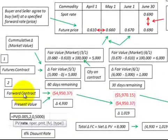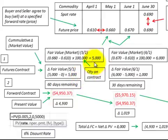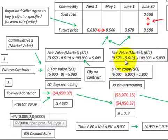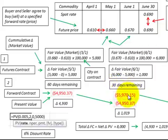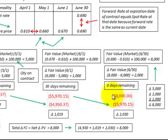To determine the fair value for a forward contract, we must discount the fair value back based on the days remaining. For May 1st, with 60 days remaining to June 30th, we discount $5,000 at 6%, giving a present value of $4,950. For June 1st, with 30 days remaining, we discount $6,000 at 6%, giving $5,970. For June 30th, with zero days remaining, no discounting is required and the value is $8,000.